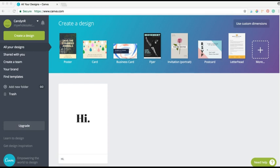Canva is one of my favorite design programs because you don't need to learn a lot about some crazy new program in order to make beautiful graphics and products for your business quickly and easily.